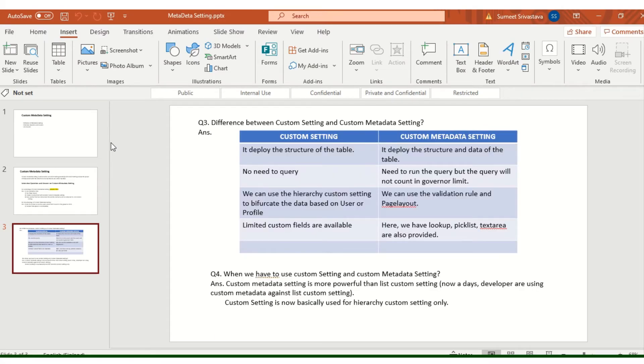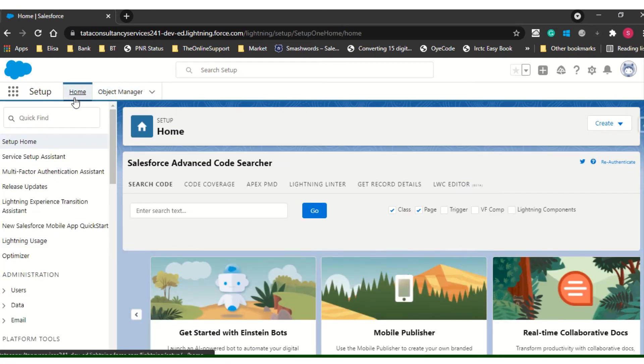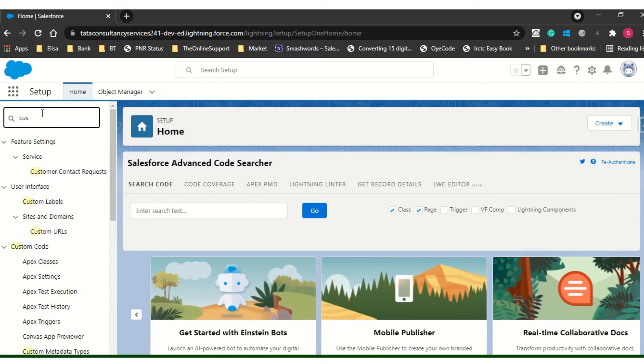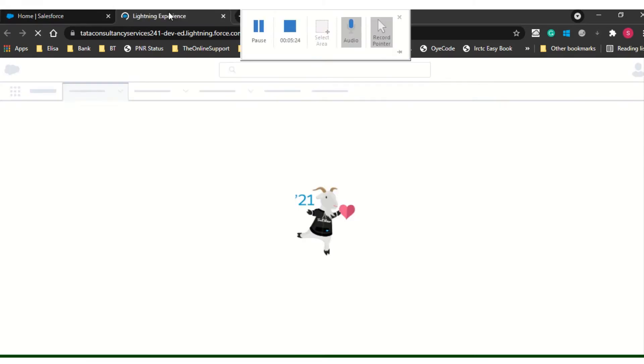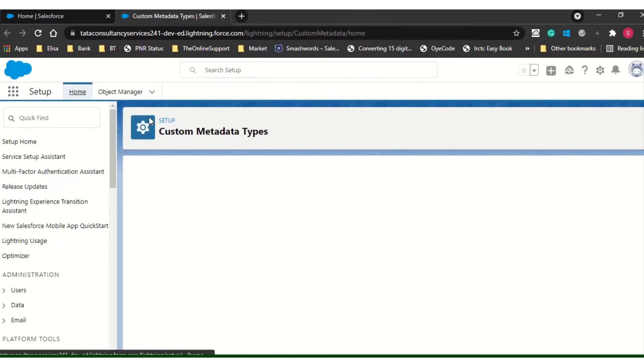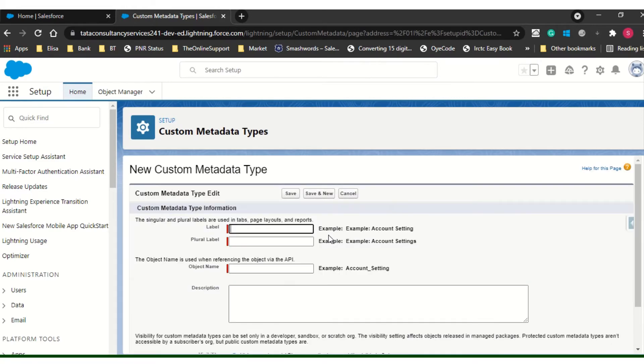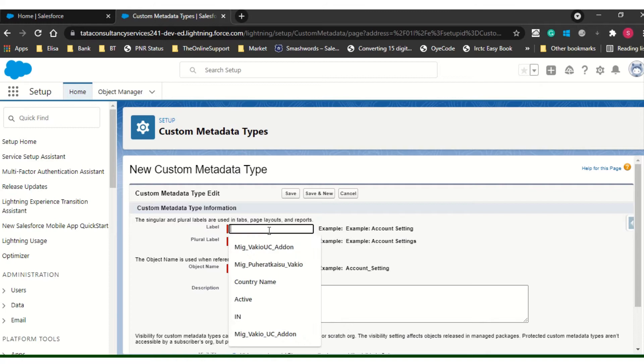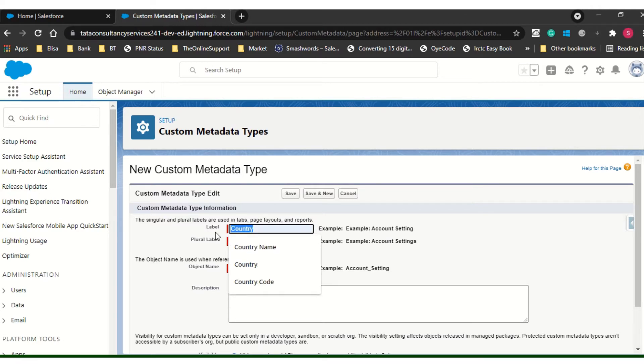Now what I will do, I will go and I will show you how we can create a custom metadata and how we can check it. Let's go to the custom metadata. Now here you can see I am going to create new custom metadata. I am going to create a country. Plural name, we need to copy and paste and make it yes.